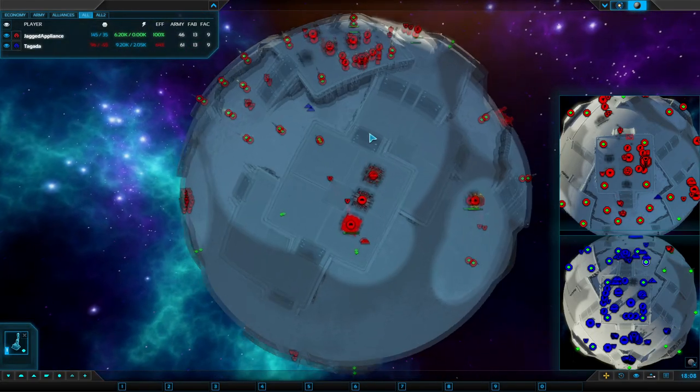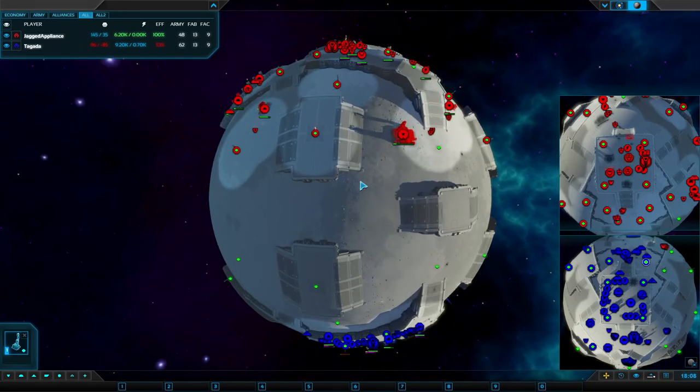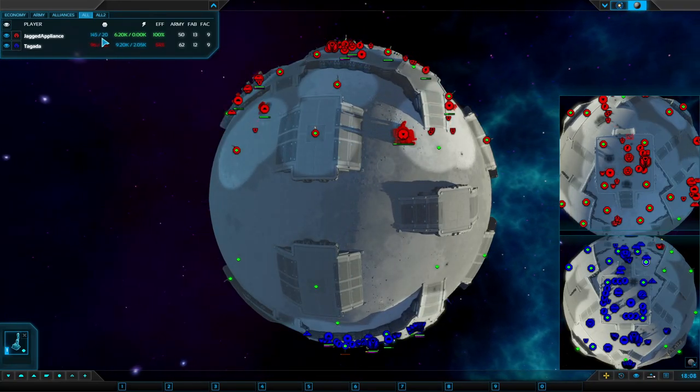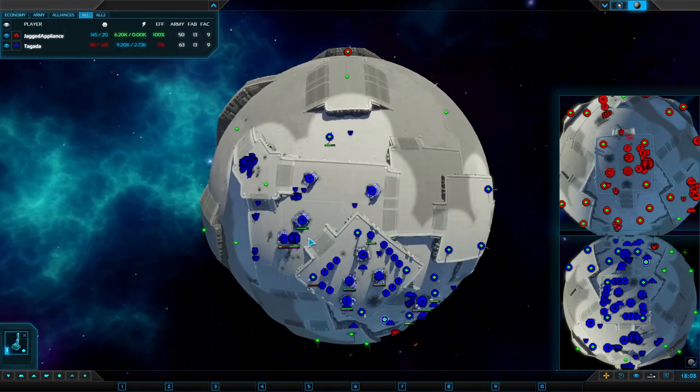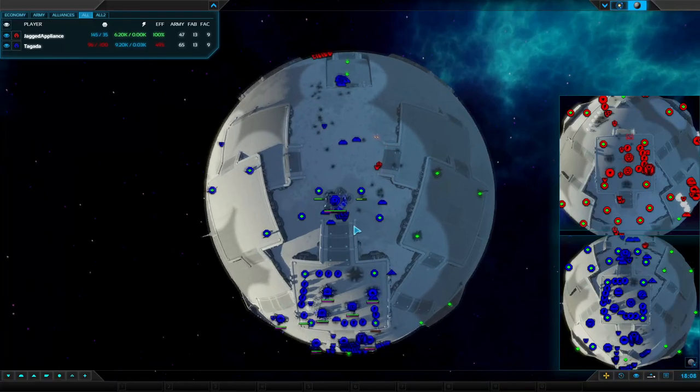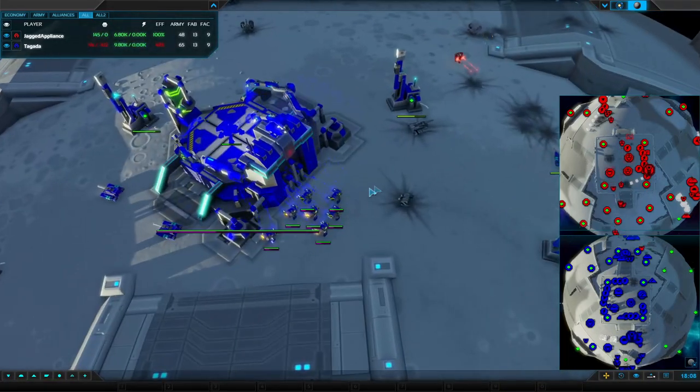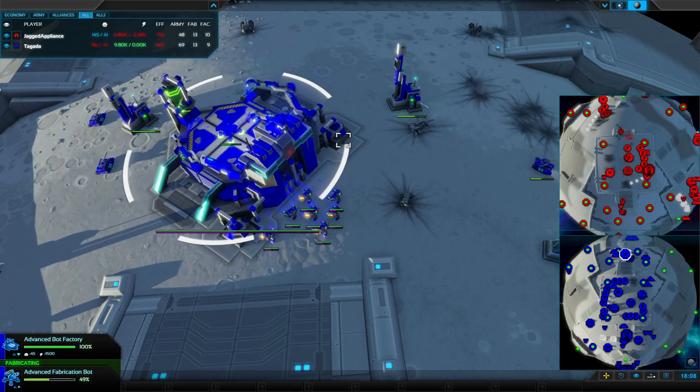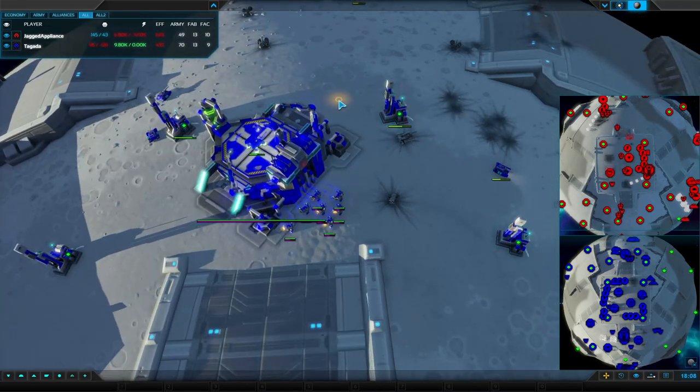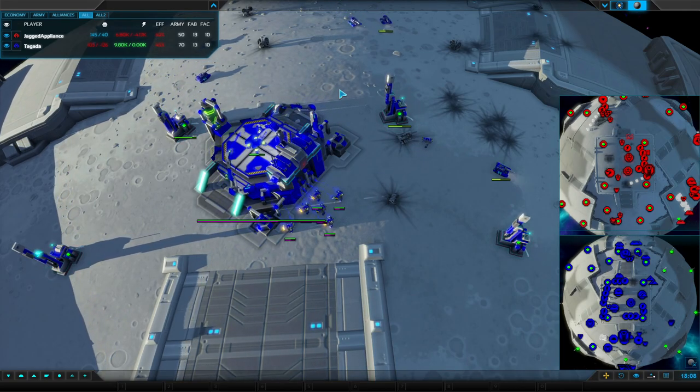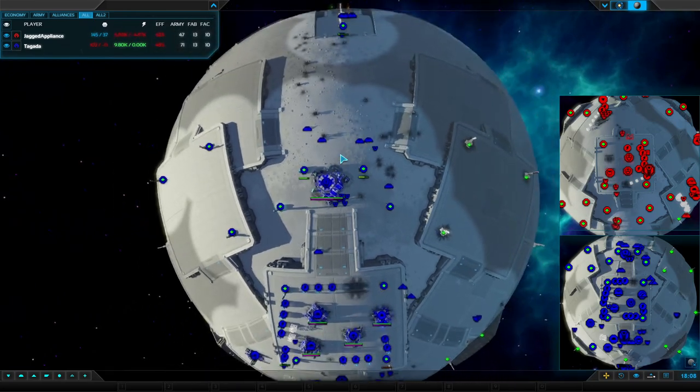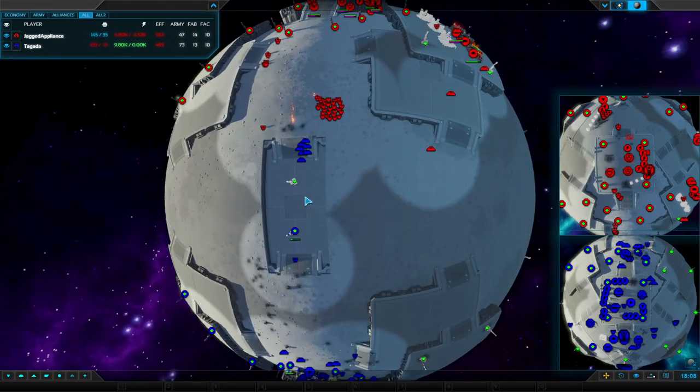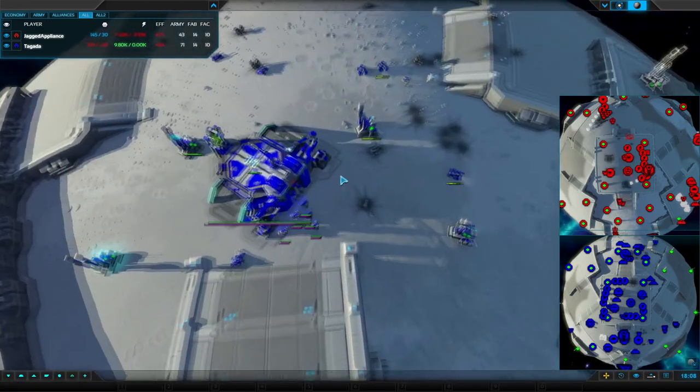Meanwhile, Jagged expanding quite nicely on the rear of the planet, picking up a load of mechs. His economy is doing well - 145 and floating. Tagada 96 and stalling here. All of that is from his T2 factory and quite so many fabricators. That is an unbelievable number. His efficiency down to 43%.